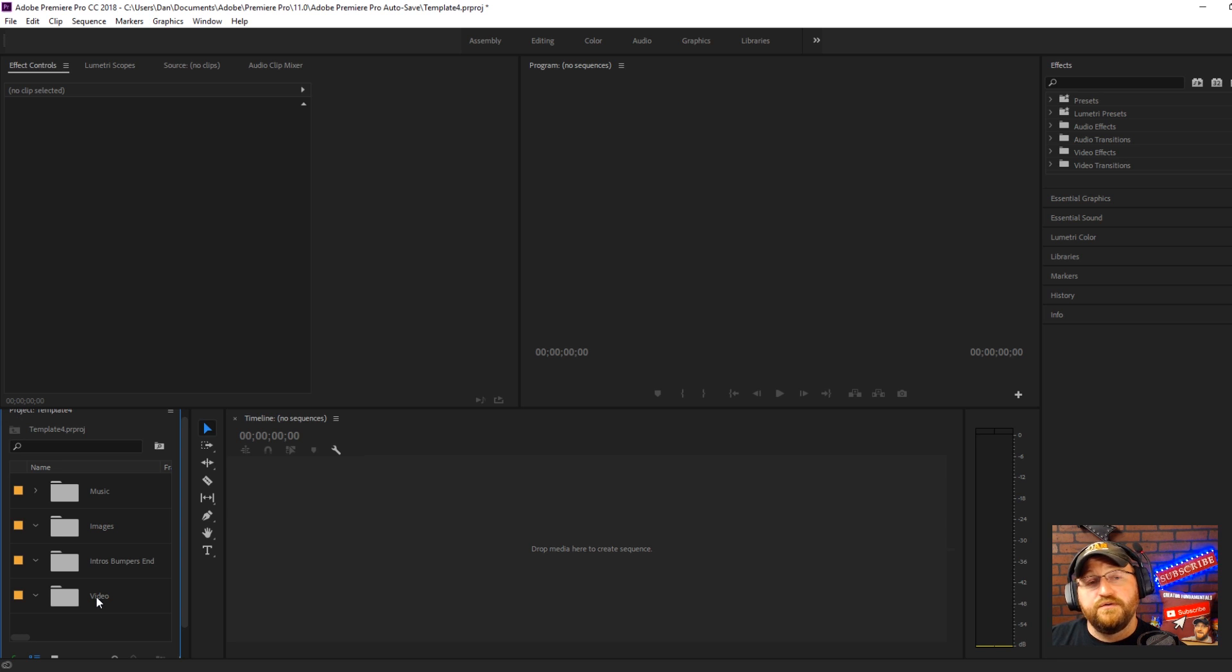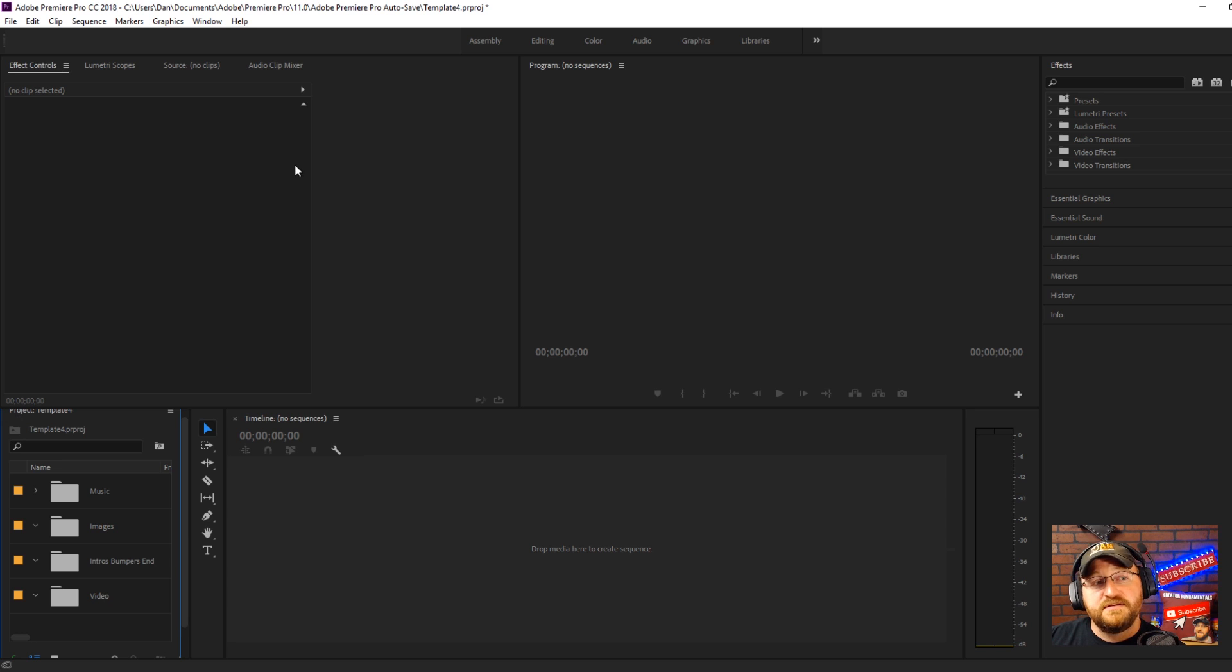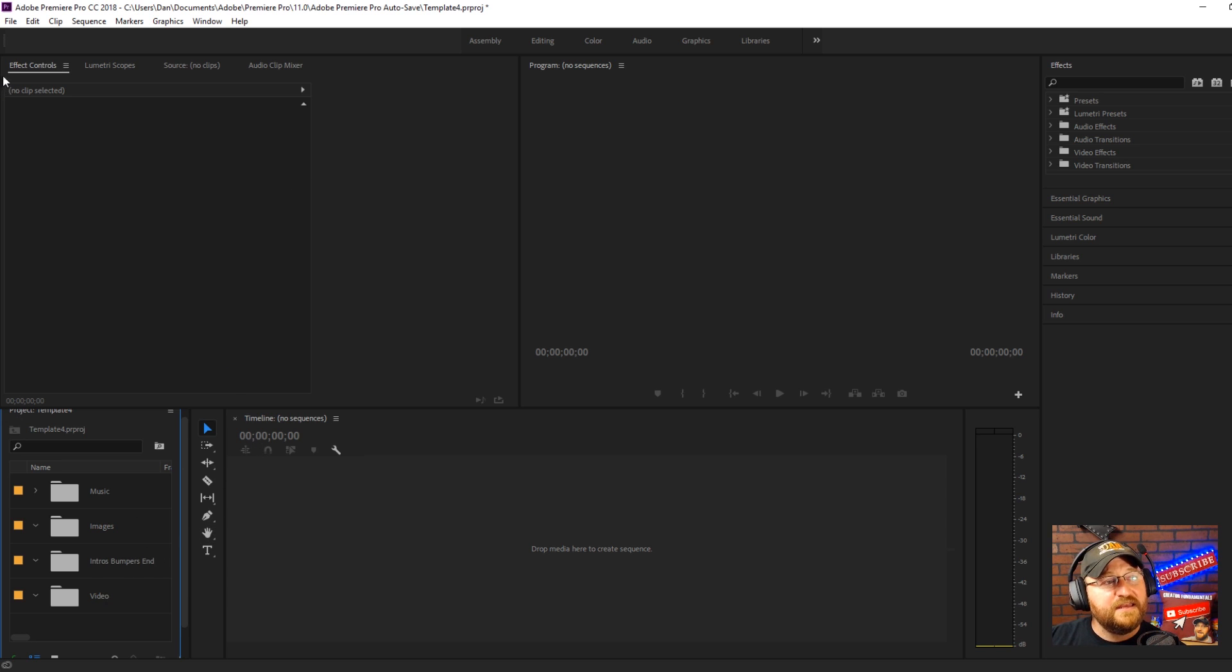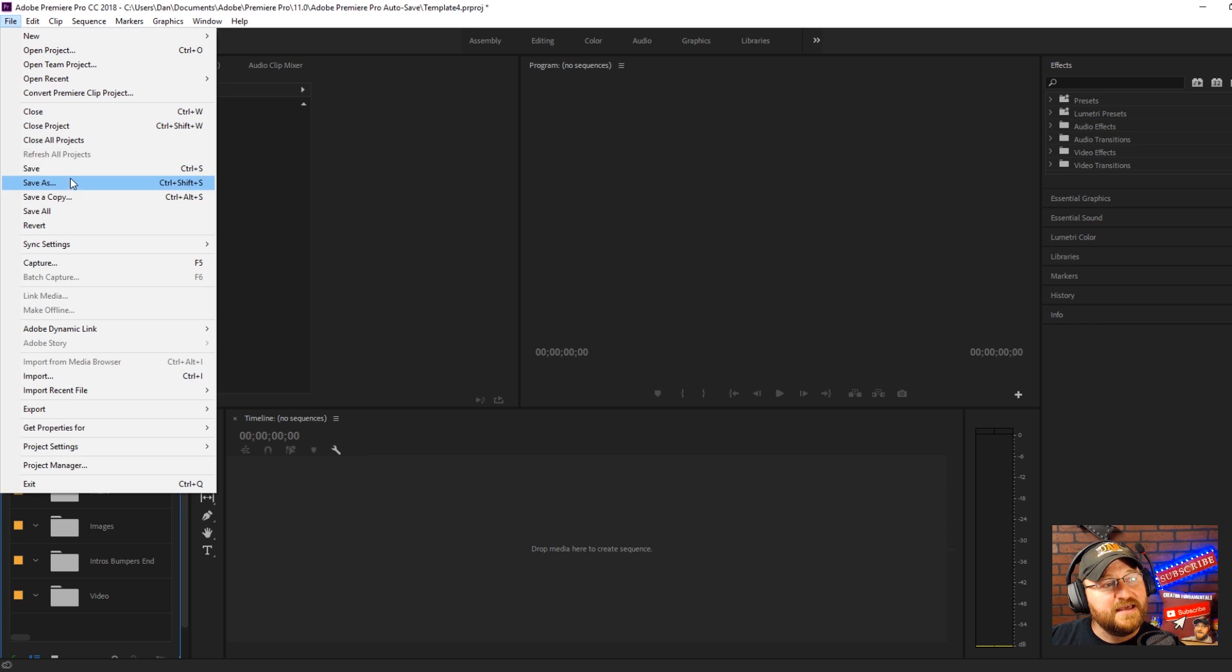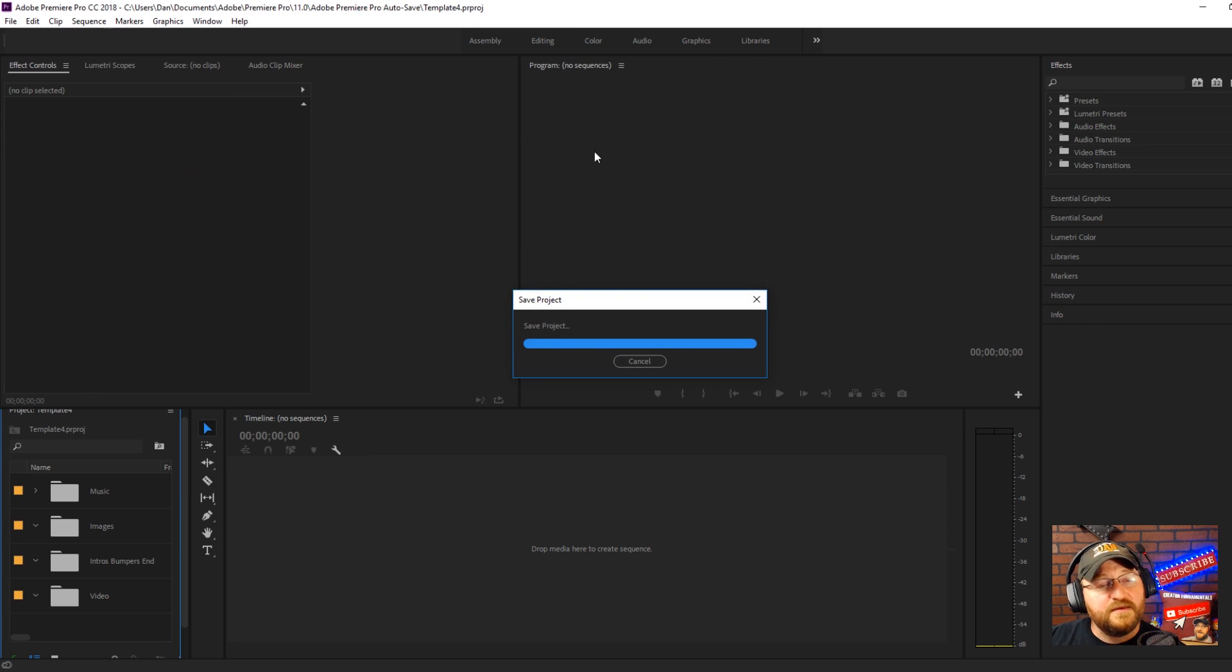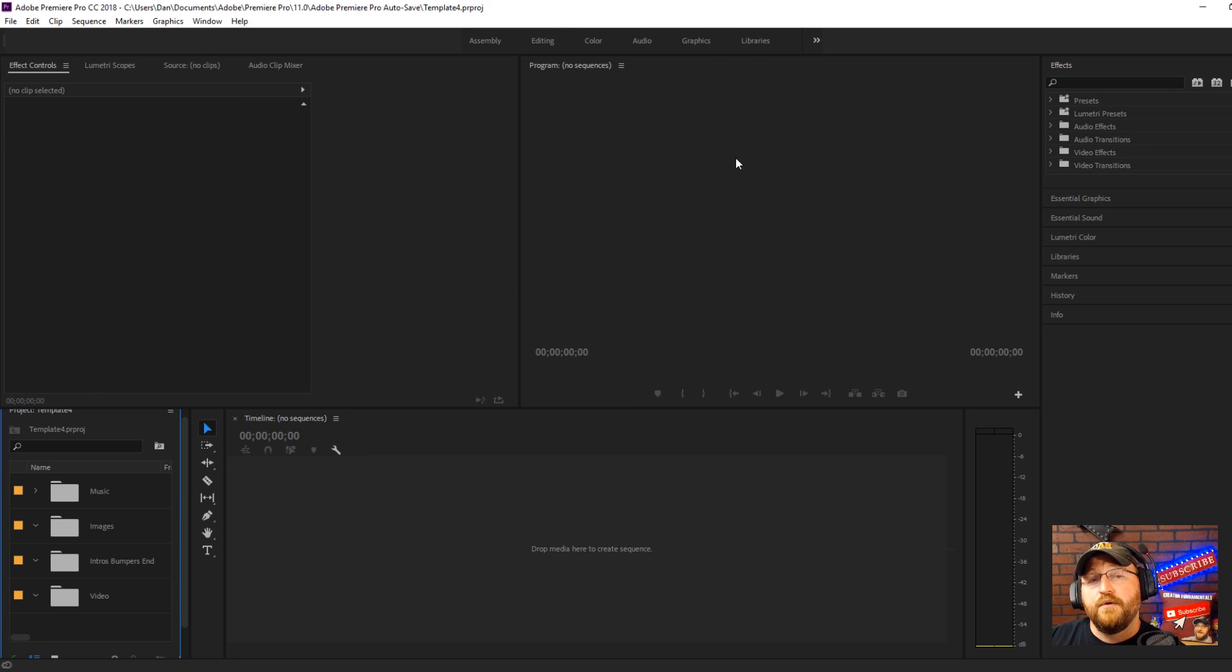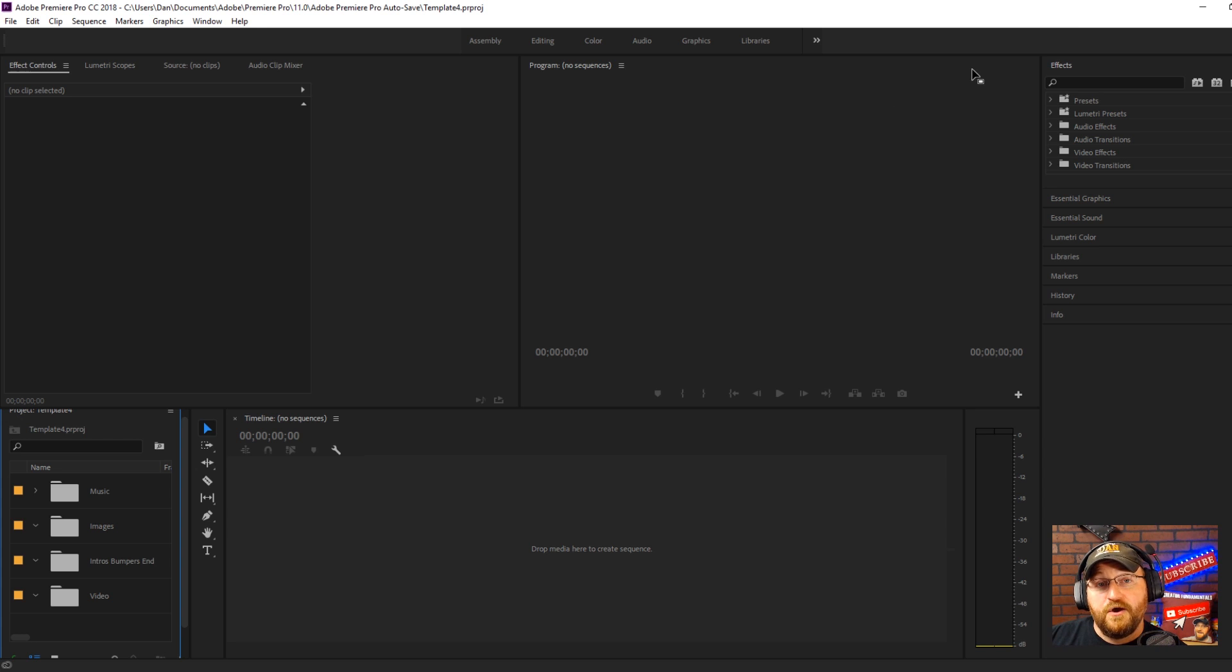And then your video folder you're going to leave blank in the template and that is because you are going to pull in the actual video footage that you use for each given video at the time. So we have all that laid out, it's all kind of handy for us, we're going to go ahead and click Save and then we're going to take a look at what you do when you're ready to actually make a video.